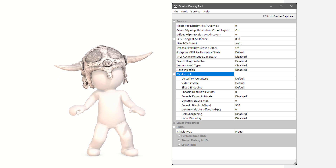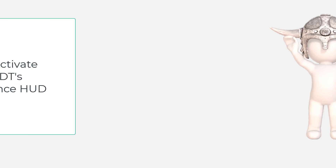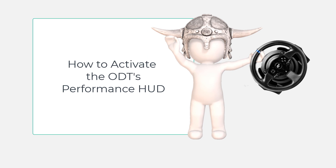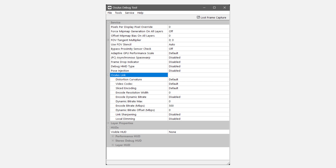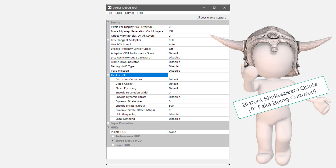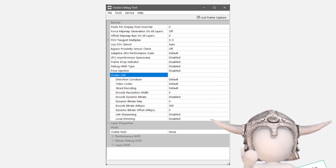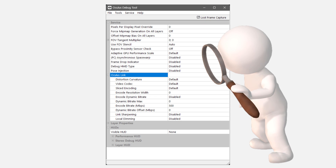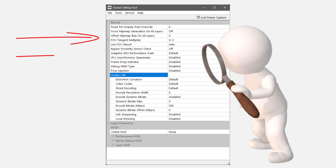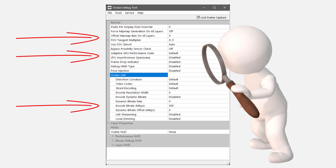Now we know where to find the ODT, we can open it up and be horrified at just how scary the labels in this tool look. Just about anybody who's looking at this who doesn't have solid geek credentials will probably want to do a straight nope. Don't be put off by the unfriendly UI — simply screw your courage to the sticking place. You don't need to know or understand all the stuff here in order to get better performance from your Quest headset when it's attached to your PC. You really just need to know three settings.